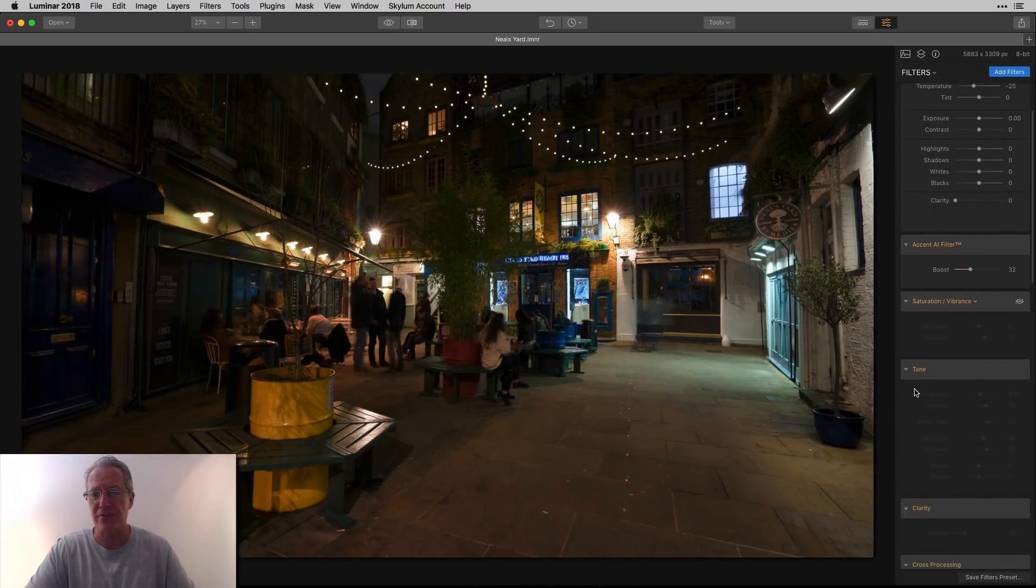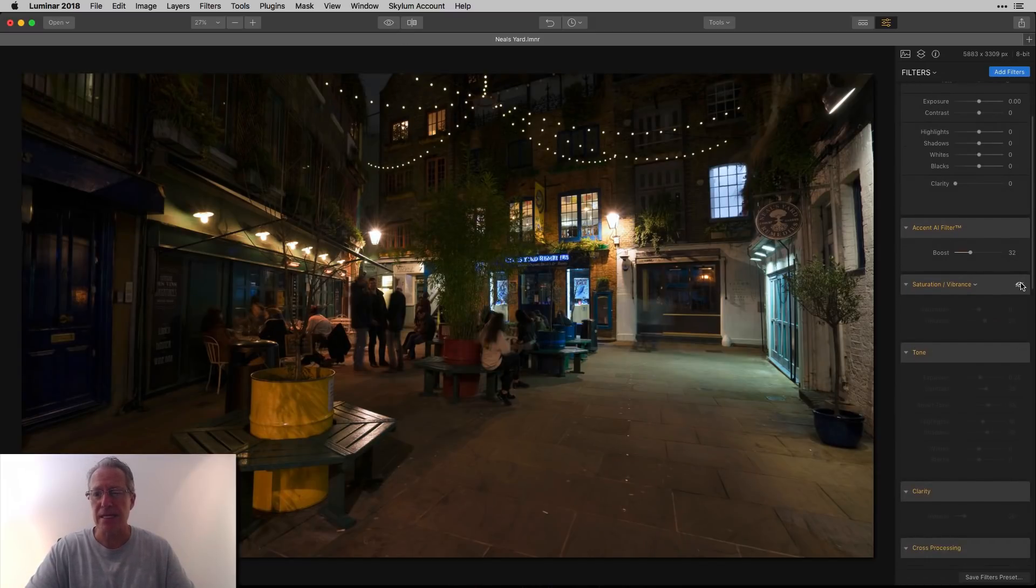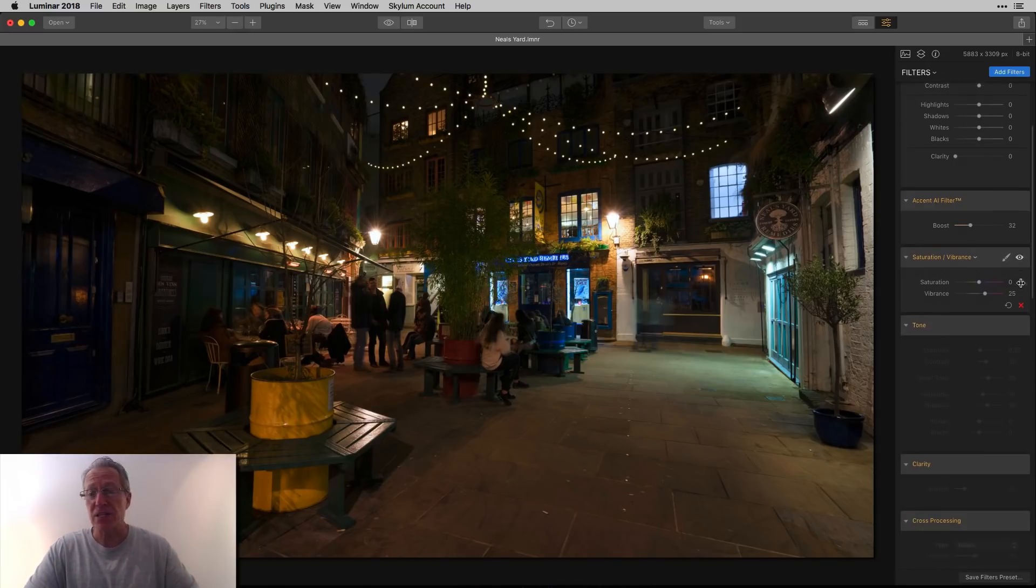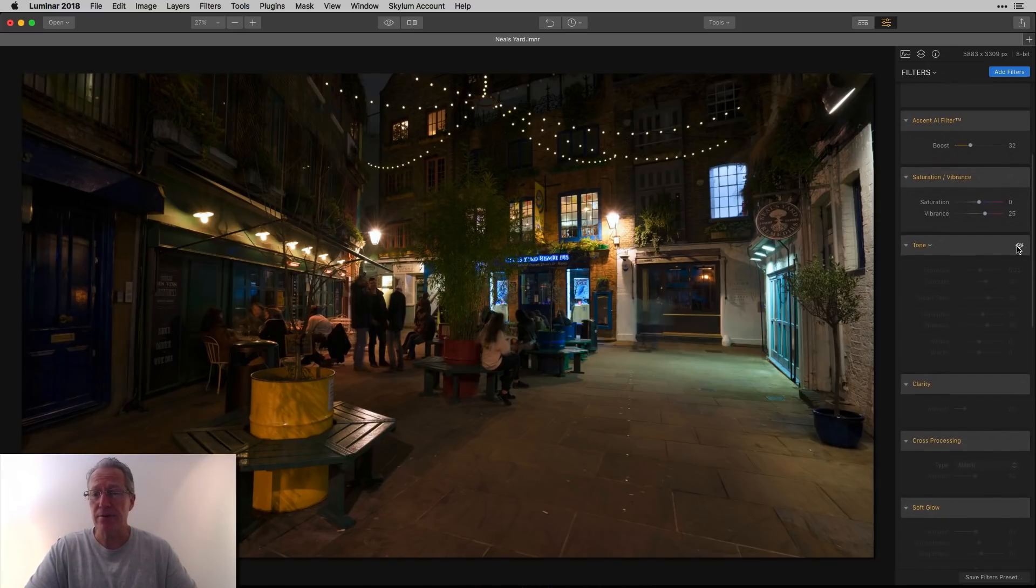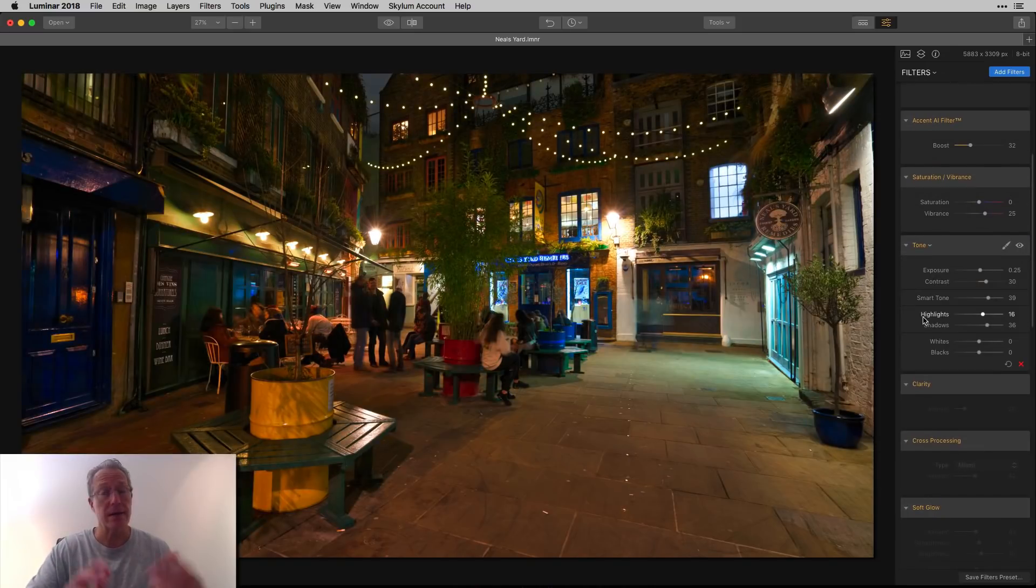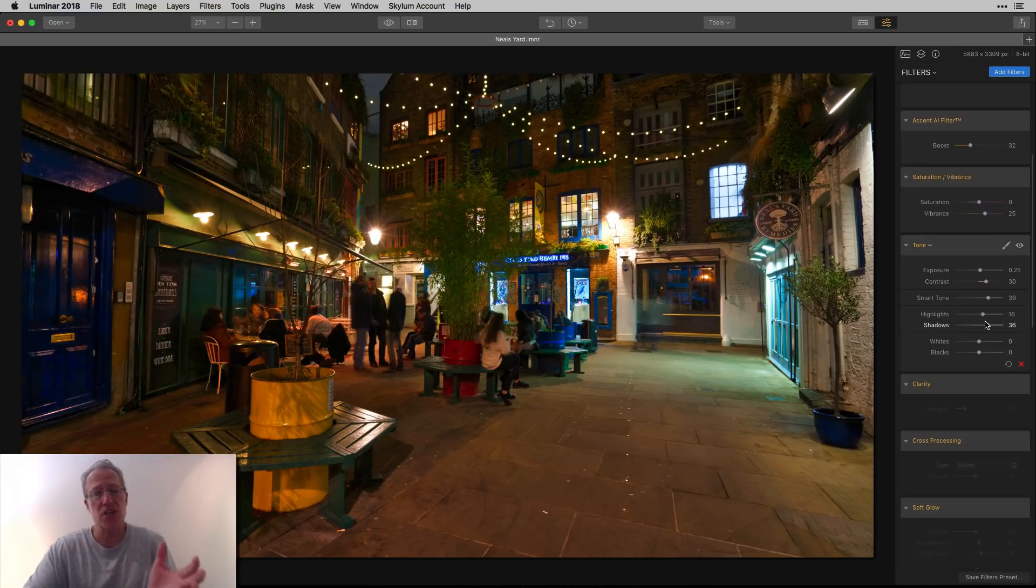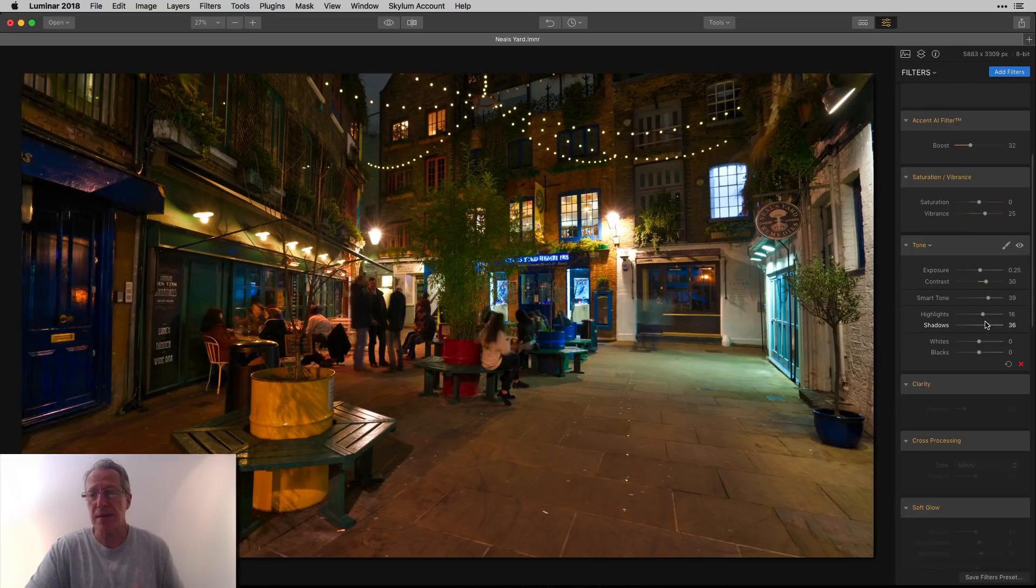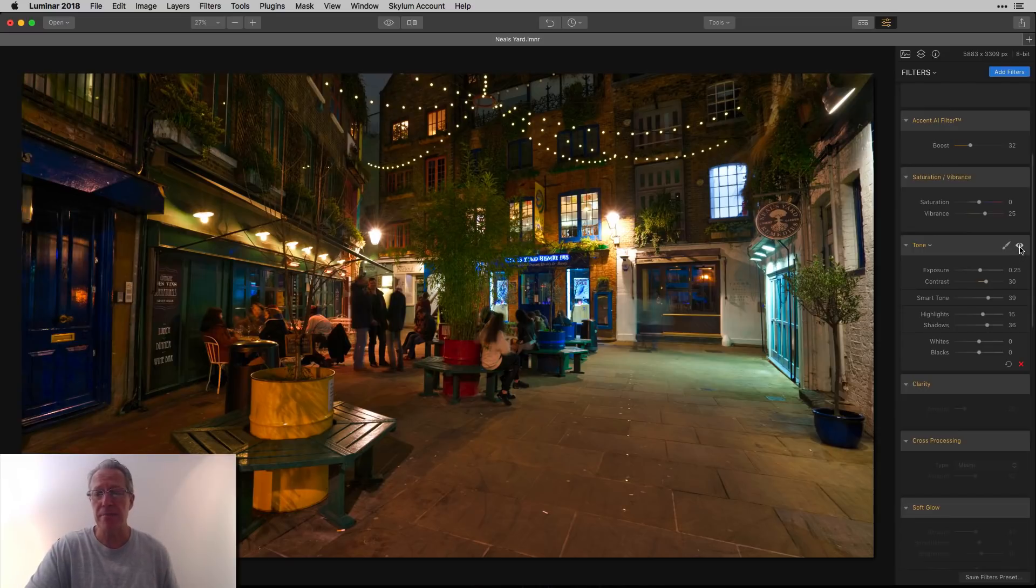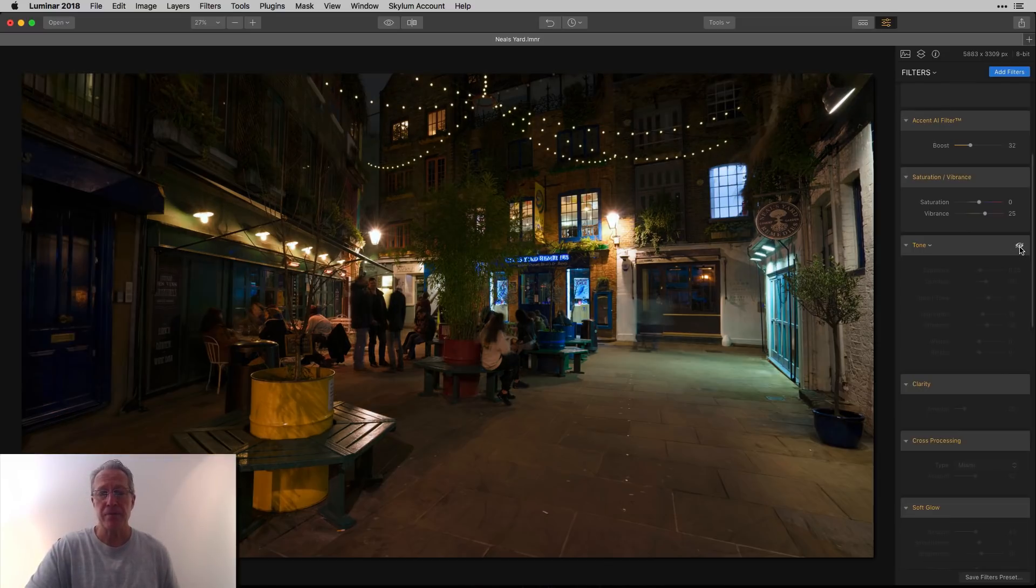A little bit of saturation, of vibrance, and then I came to tone and here I brightened it quite a bit. That's smart tone at work. I added some contrast, also brought the highlights and shadows, so everything bumped up quite a bit from there to there.